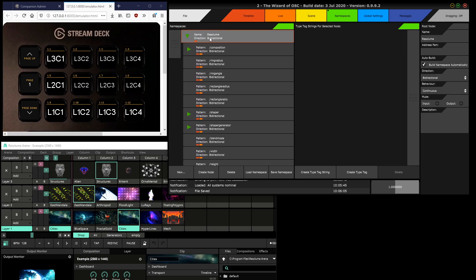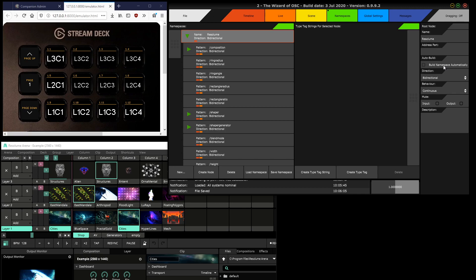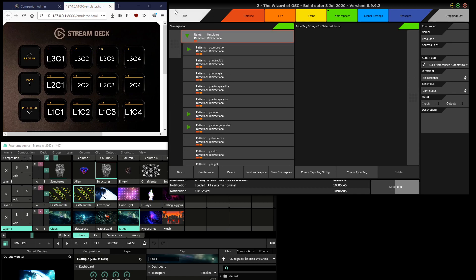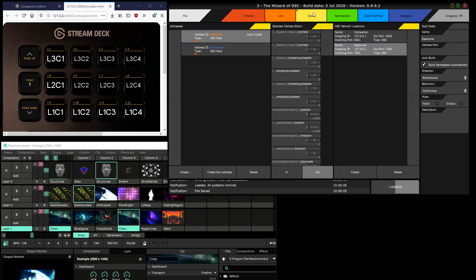If you don't want the entire Resolume namespace, you can just do this whole thing with the Stream Deck and then turn off 'build namespace automatically,' and then it will just contain the messages the Stream Deck sent instead of the thousands that Resolume would echo of its state. But anyway, it doesn't harm to have all of them here just in case.